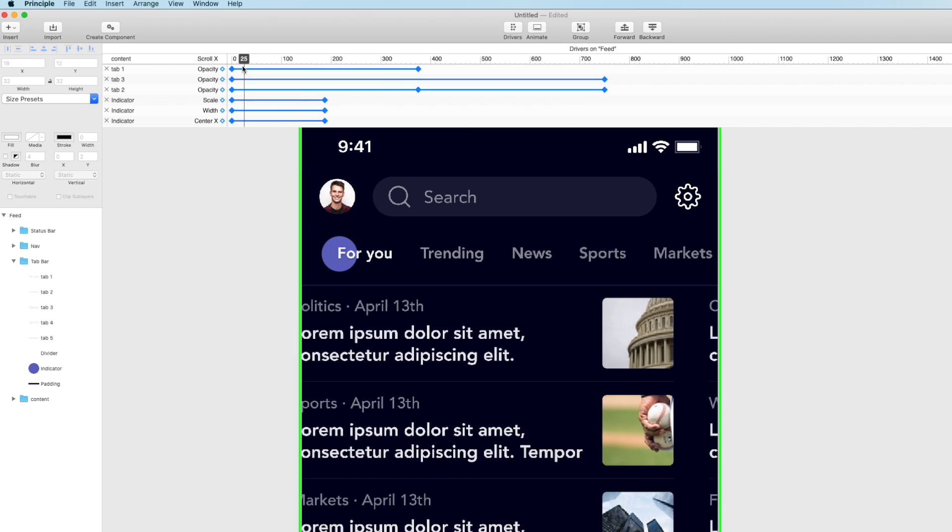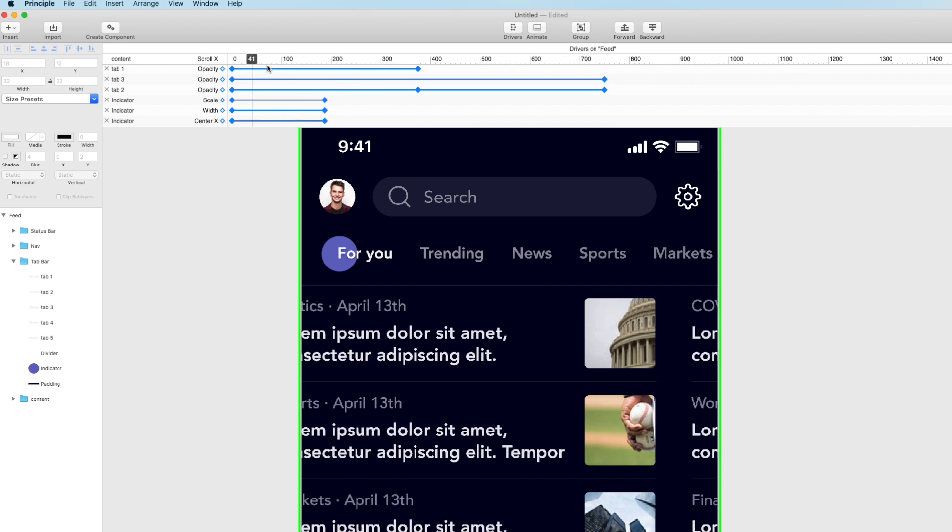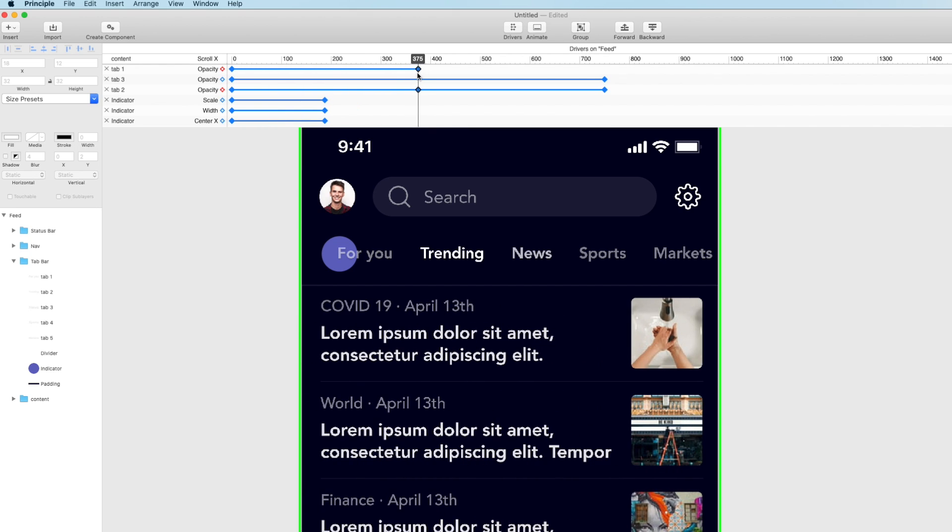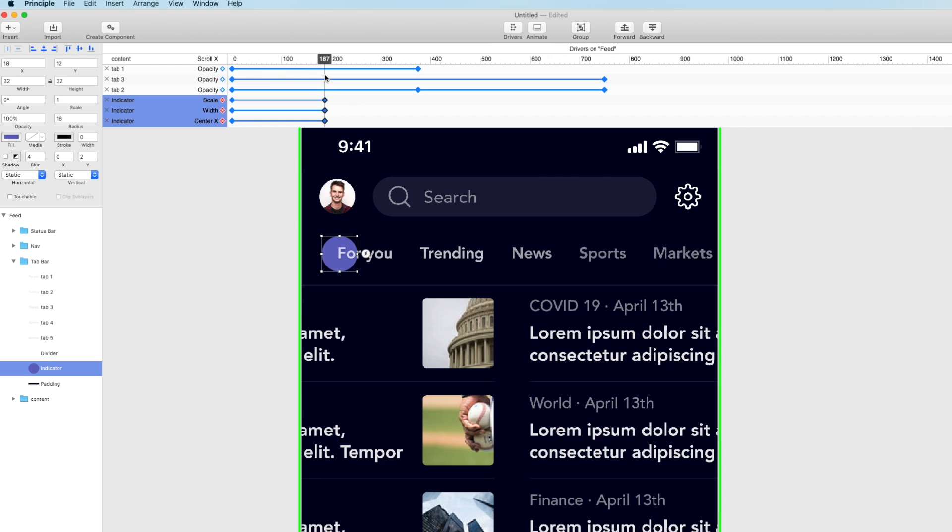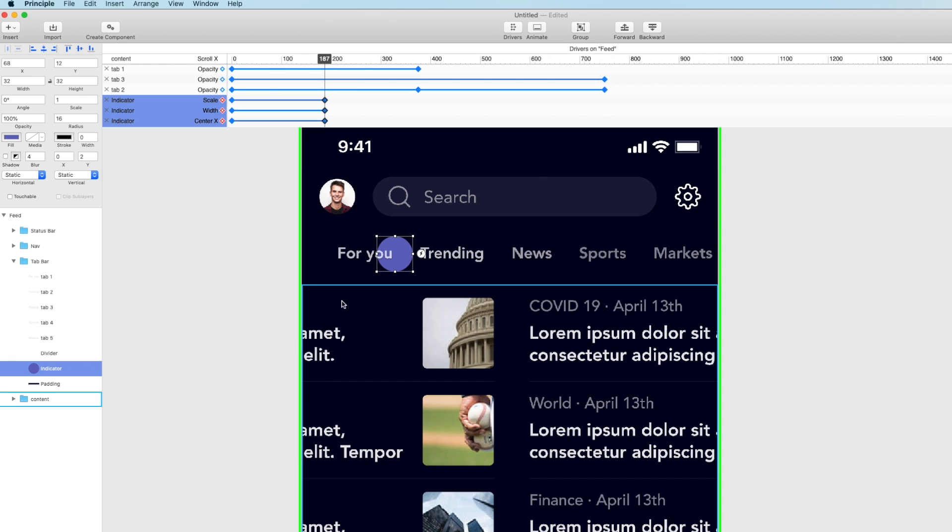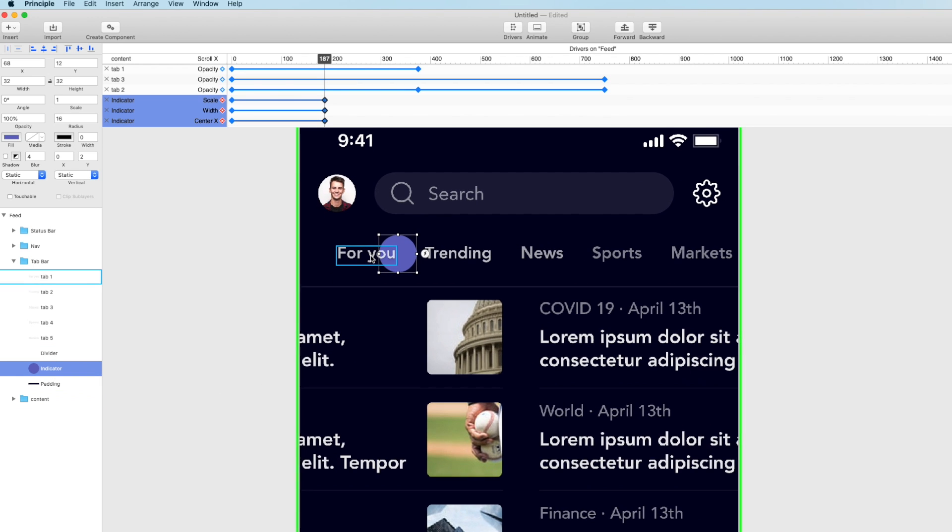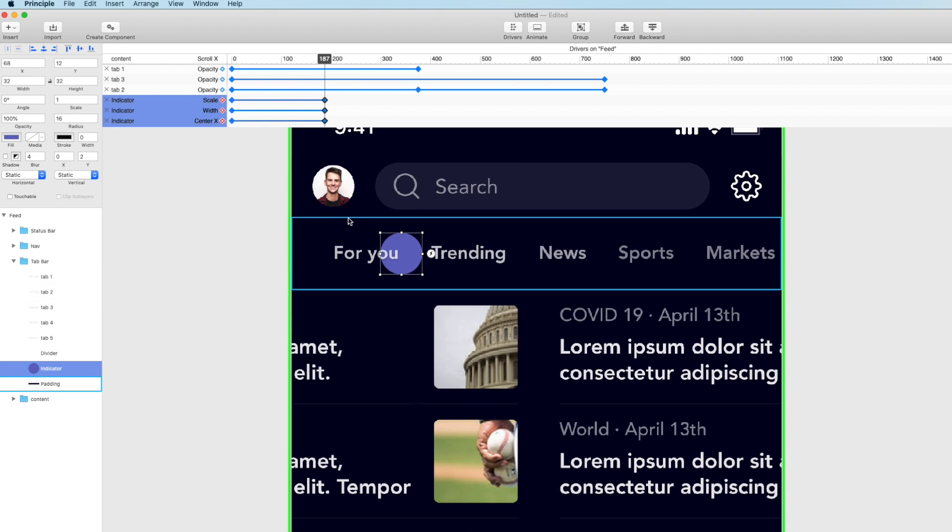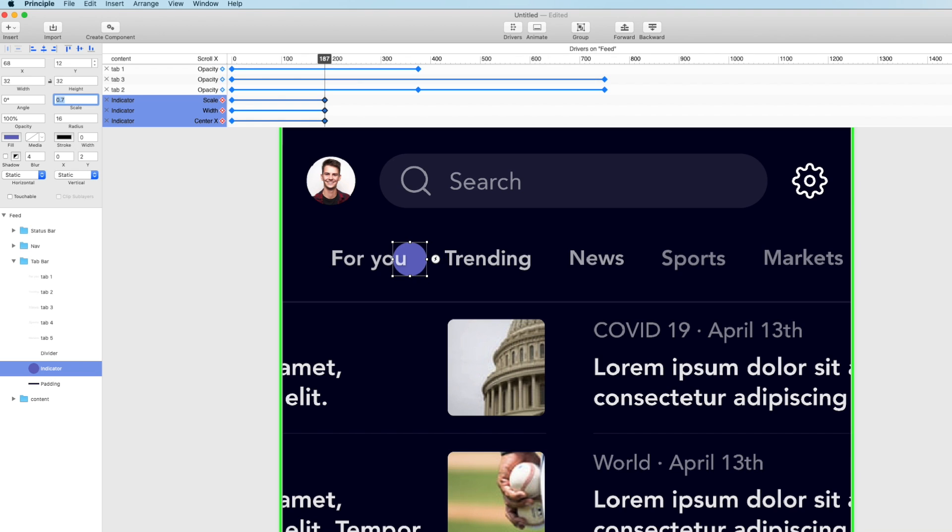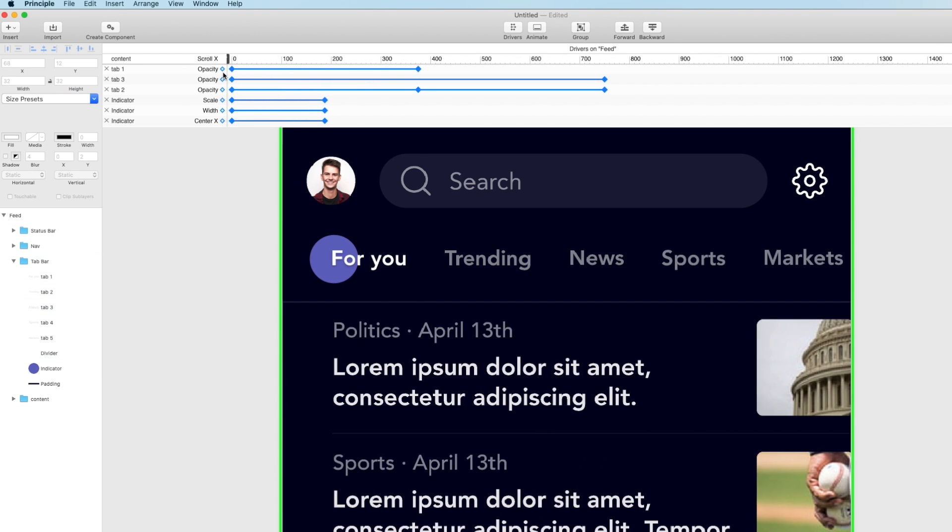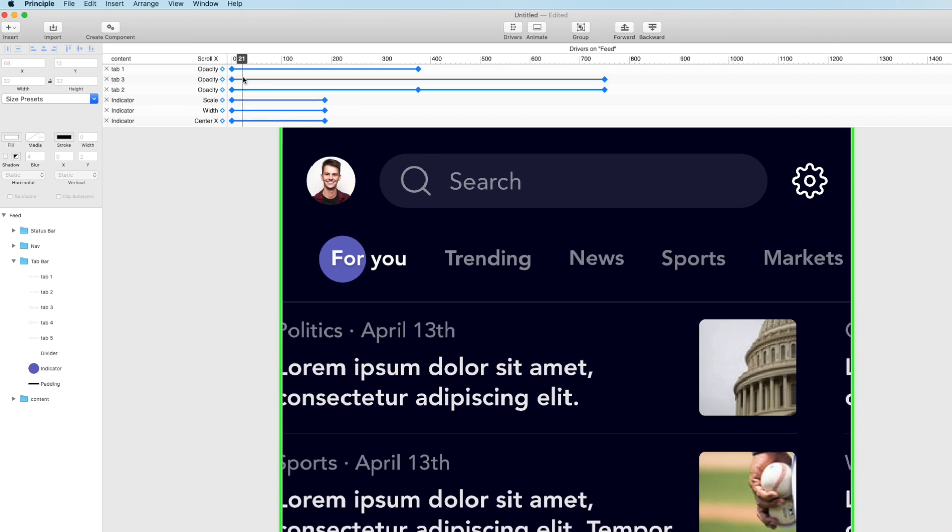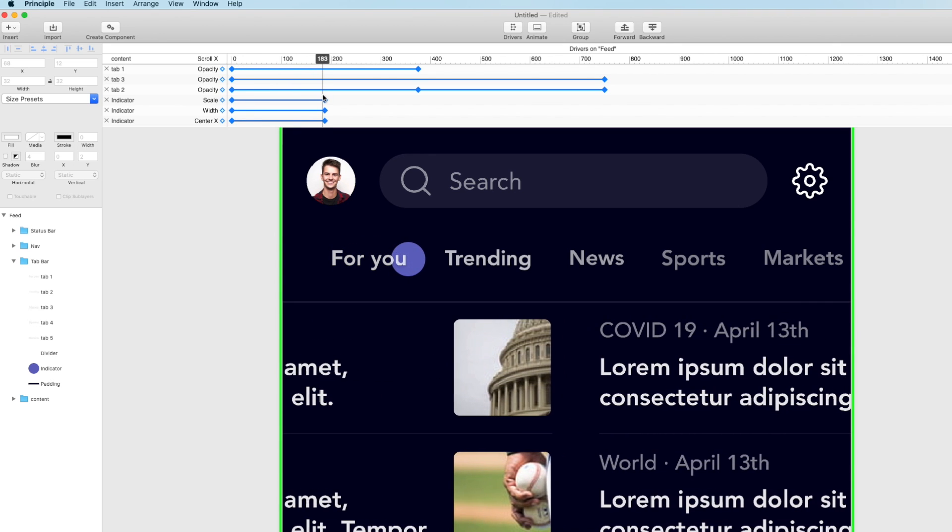So let's keyframe its scale width and x position. So basically when I get halfway between 0 and 375 which is the next page. So when I get about here I'm just going to with this indicator selected. I'm going to move it over. So it's kind of like right in between for you and trending. So it's like we're indicating that it's on its way there.